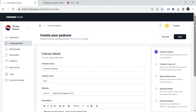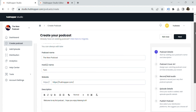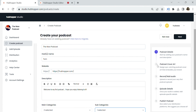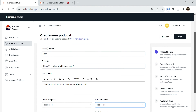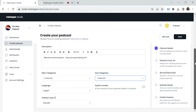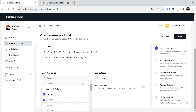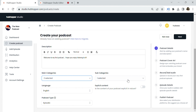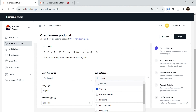Start by adding the basic details like the podcast and host names, the website, and the description. Then pick the main categories and subcategories, set the language, and whether the content is explicit.